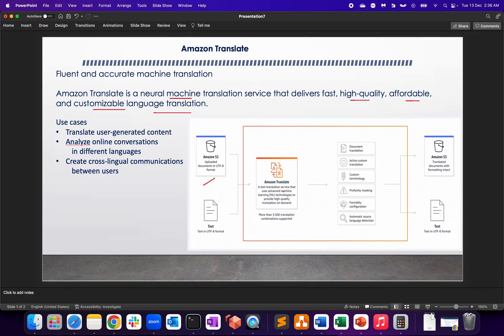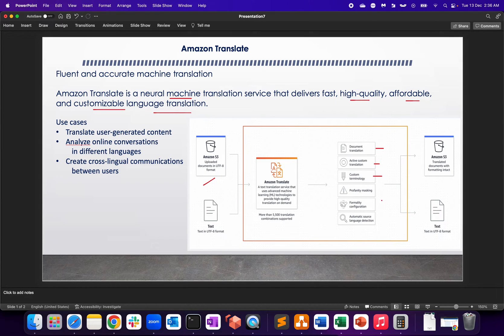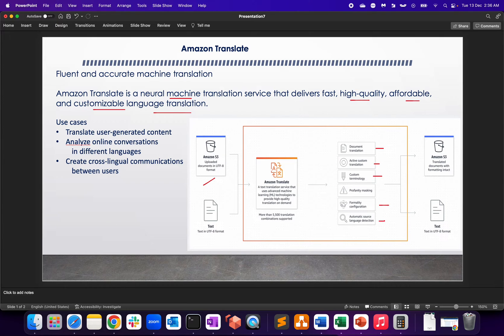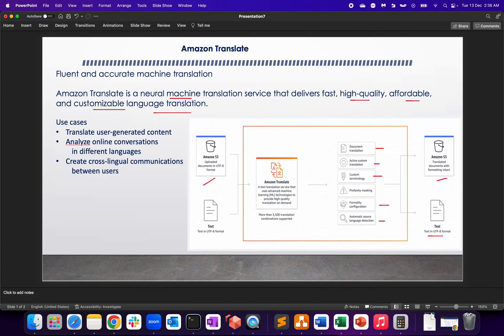It will do document translation, active custom translation, then you can do custom technology integration as well, formality configuration, automatic source language detection, and you can get the output in Amazon S3 as text in UTF-8 format.